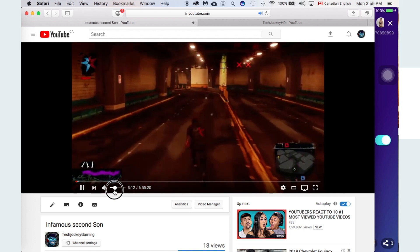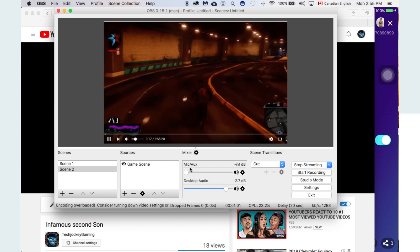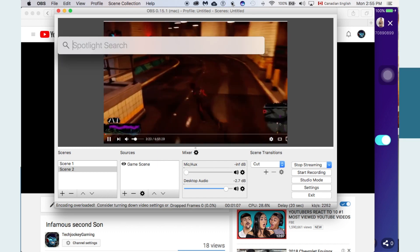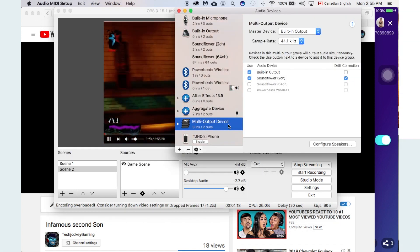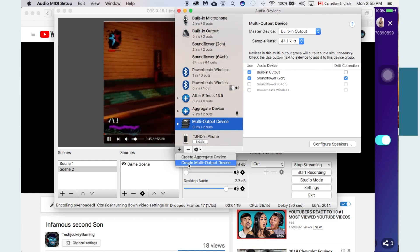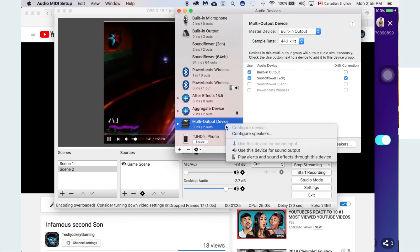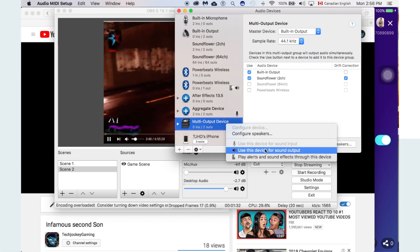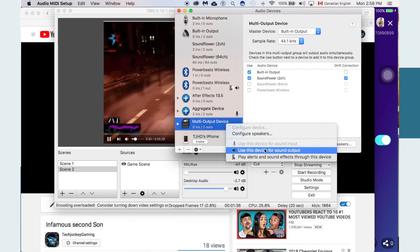Now let's talk about audio. The desktop audio is not working — people cannot hear any audio right now. So on Mac, go to Audio MIDI Setup, create a Multi-Output Device by clicking the plus button and selecting Multi-Output Device. Then right-click on it and say 'Use This Device for Sound Output.' Once you do that, the sound from your computer will be recorded into the OBS stream.